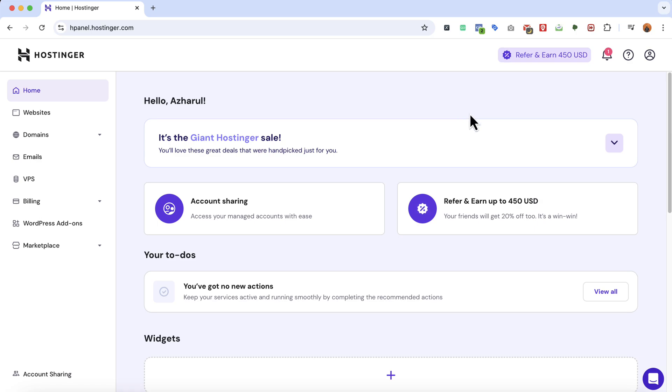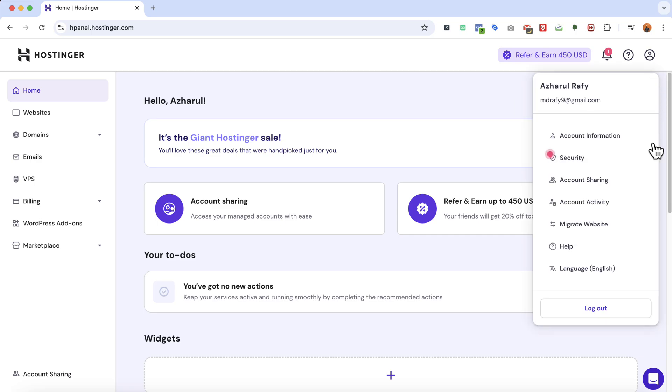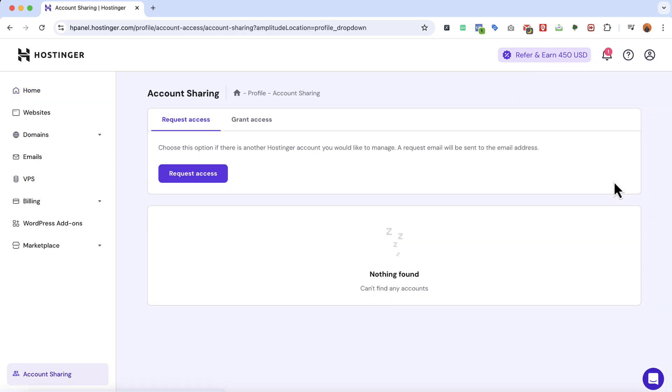First of all, sign into your account and then click on the account option. Then click on account sharing and you're going to find two options.